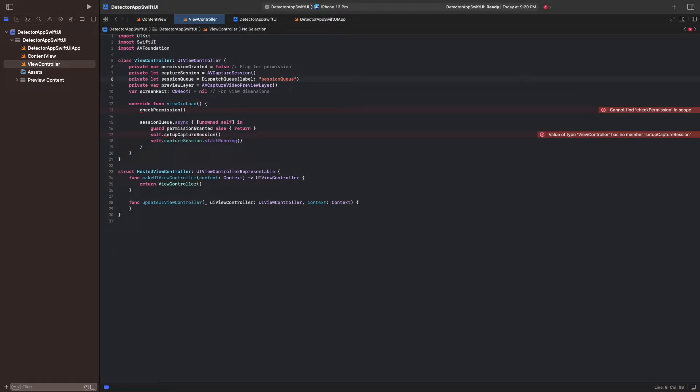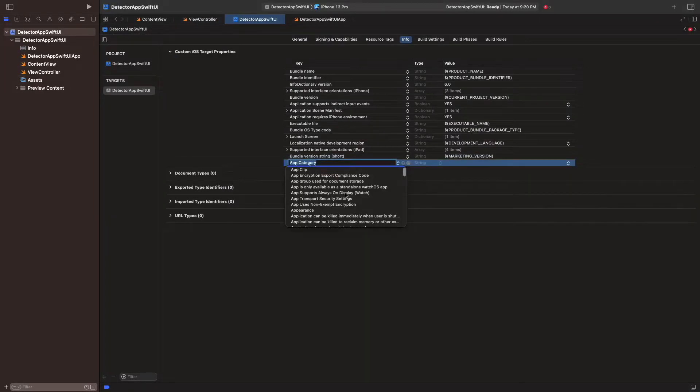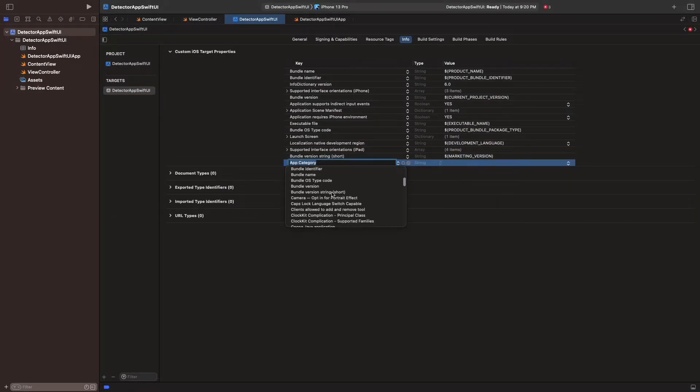Before our app can access the camera for the first time, the user has to grant permission to do so. To add this check, we add a privacy user description. To get there, select the project, then go to info, and add a new entry by hovering over an existing entry and clicking on the plus symbol.